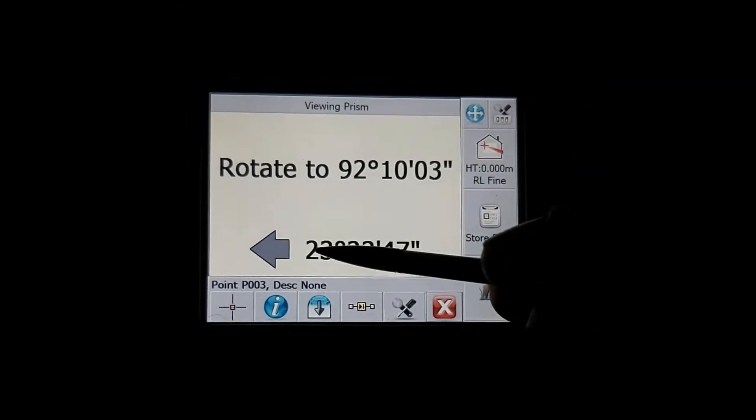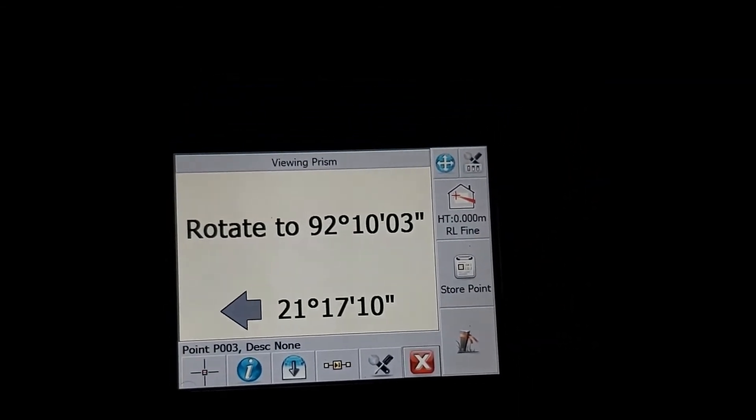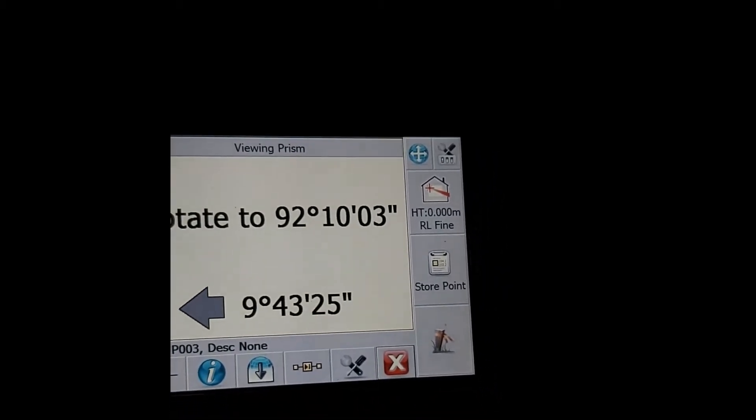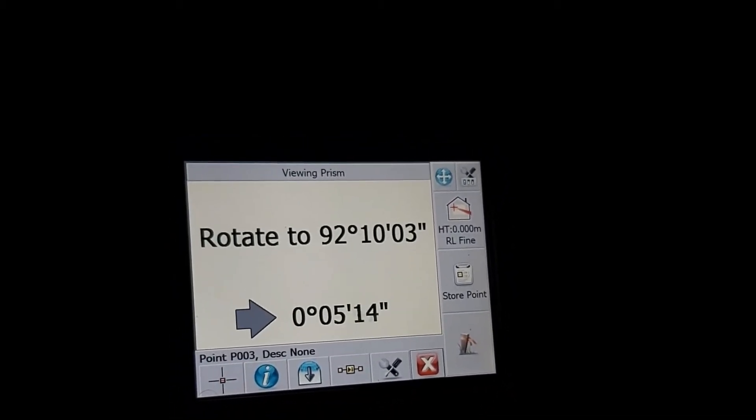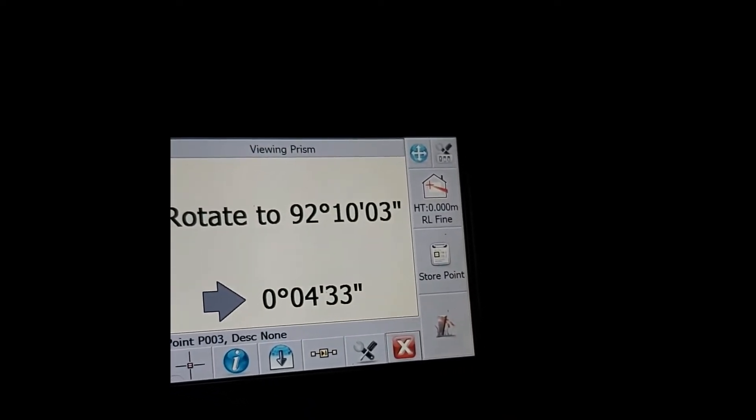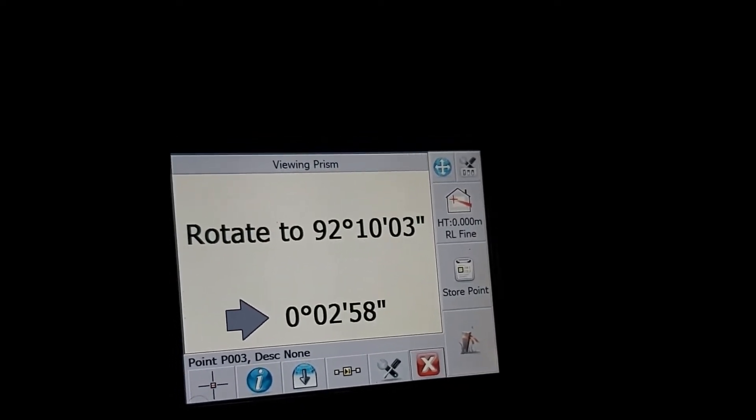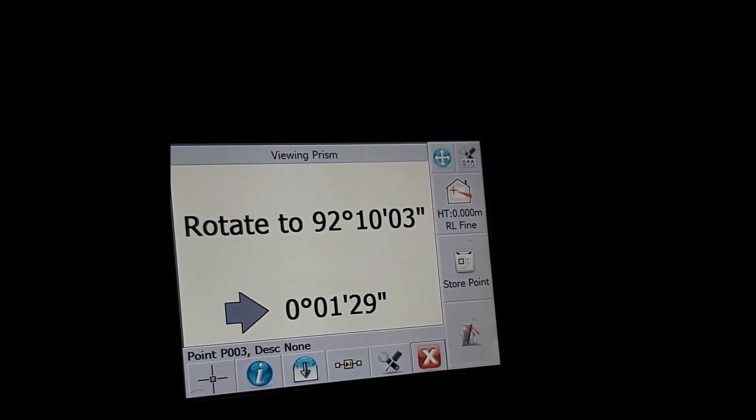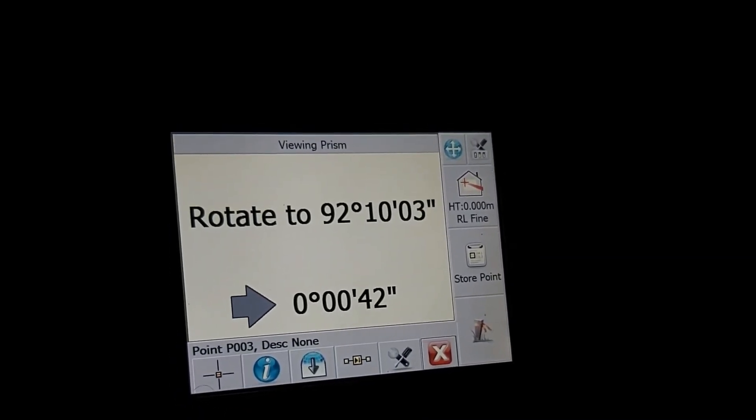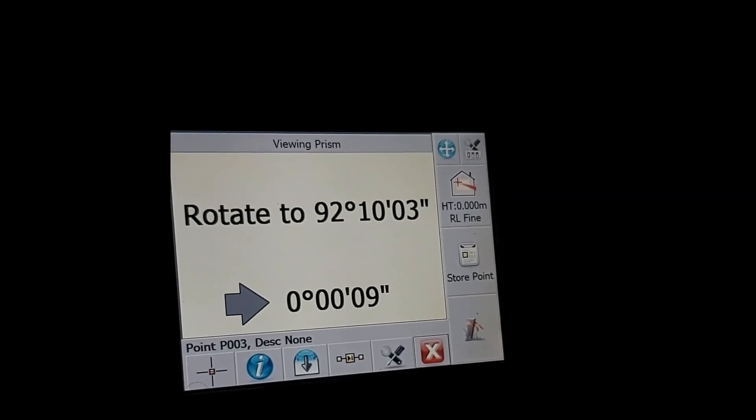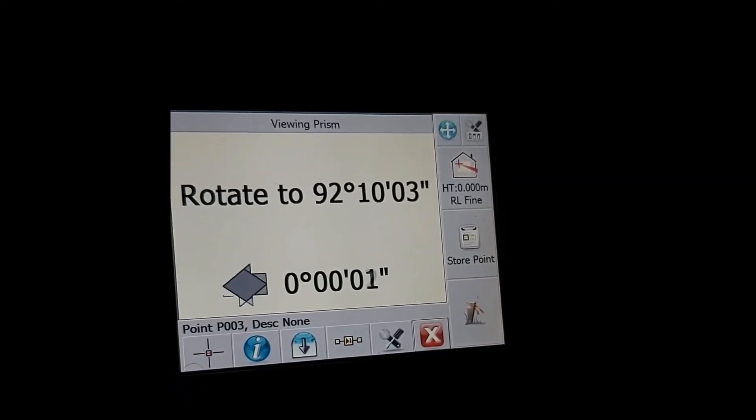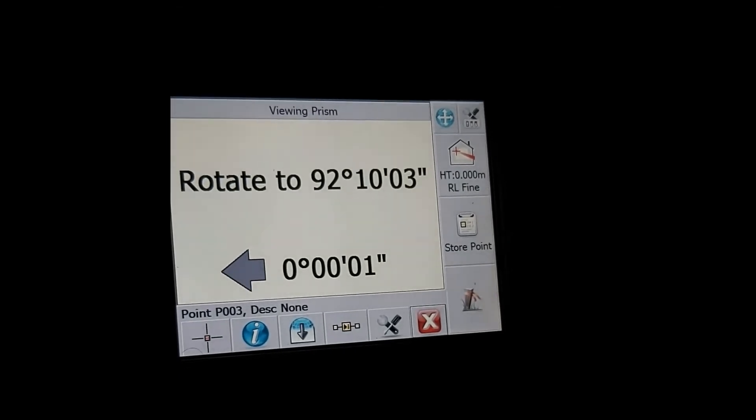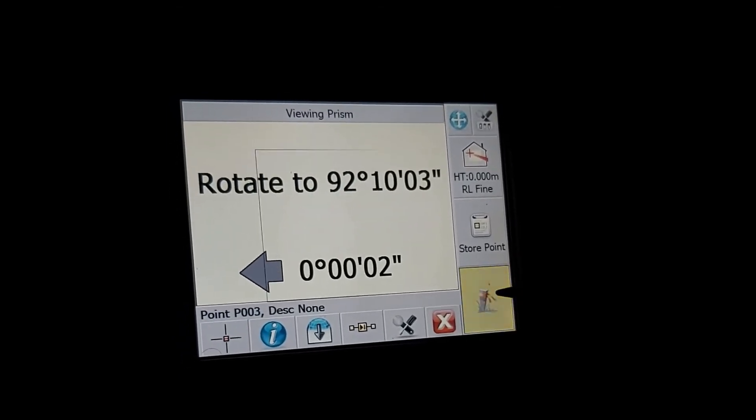The first thing we do is we rotate the horizontal to zero. I'm going to rotate the horizontal to zero. I'm happy with one second and we select the staking icon.